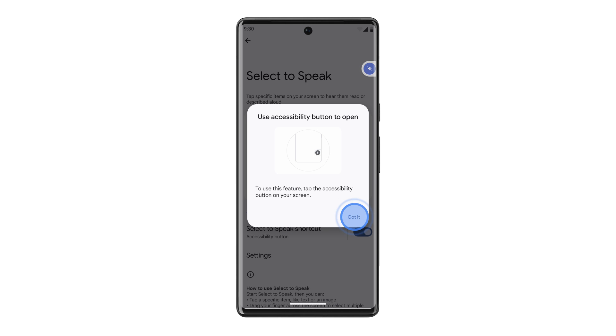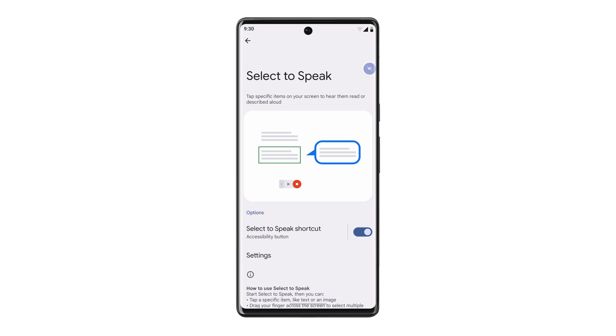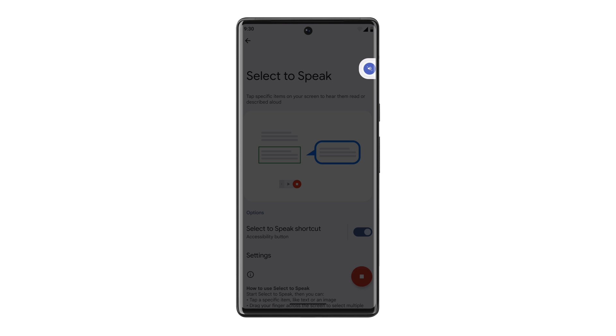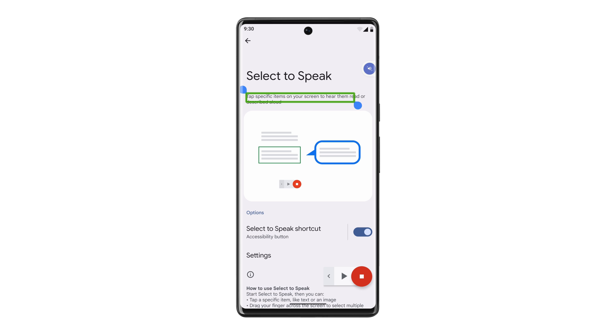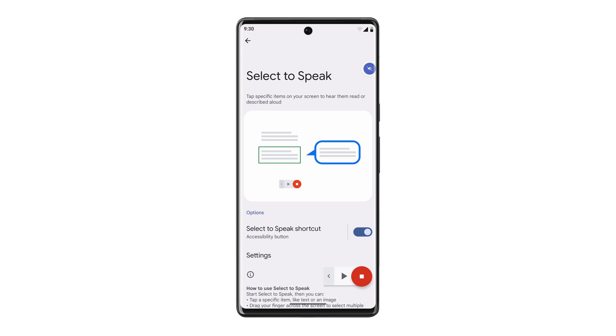Now you can activate Select to Speak by tapping the Accessibility button and then tapping on the item you'd like to have read aloud. Tap specific items on your screen to hear them read or described aloud. To listen to multiple items, drag your finger across everything you want to hear.